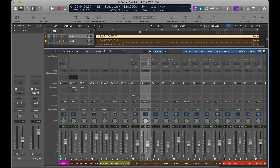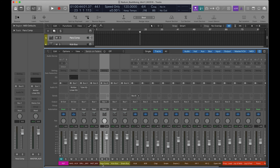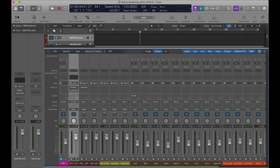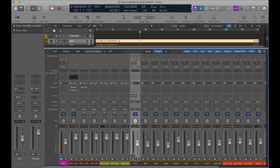Now you can see snare bus, kick bus, parallel compression bus, instrument mix, drum mix, and master AUGS. I'm just showing you everything in case you have questions about what's being routed where. My kick is going to bus 7, which is the kick bus, which is then going to bus 1 — the master AUGS. So it's kick to kick bus to master AUGS.